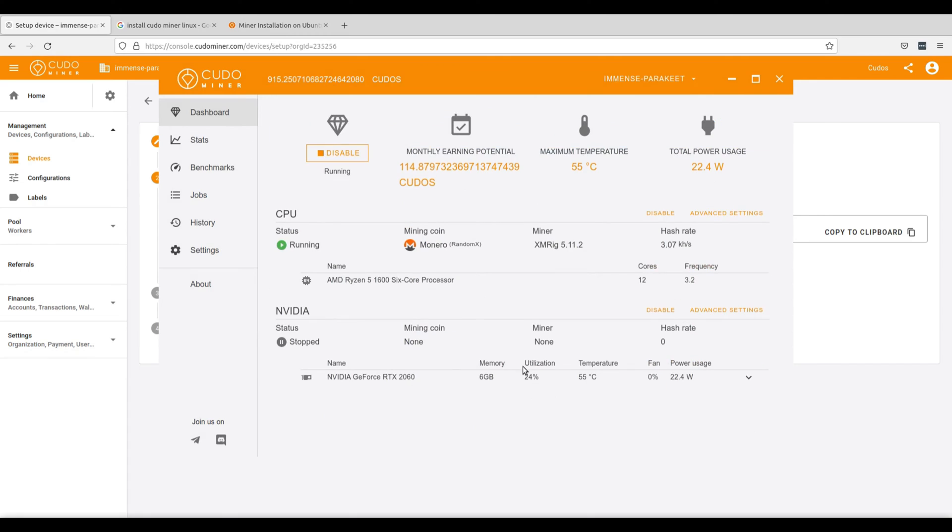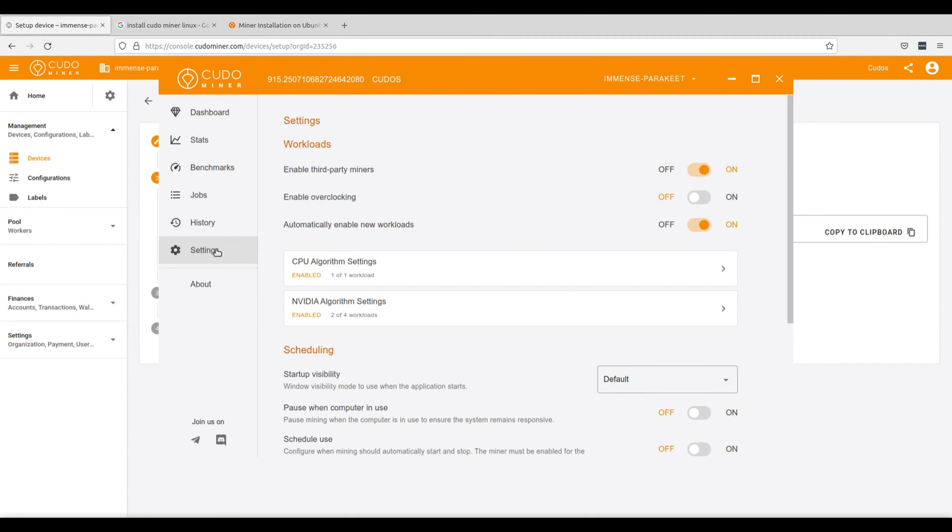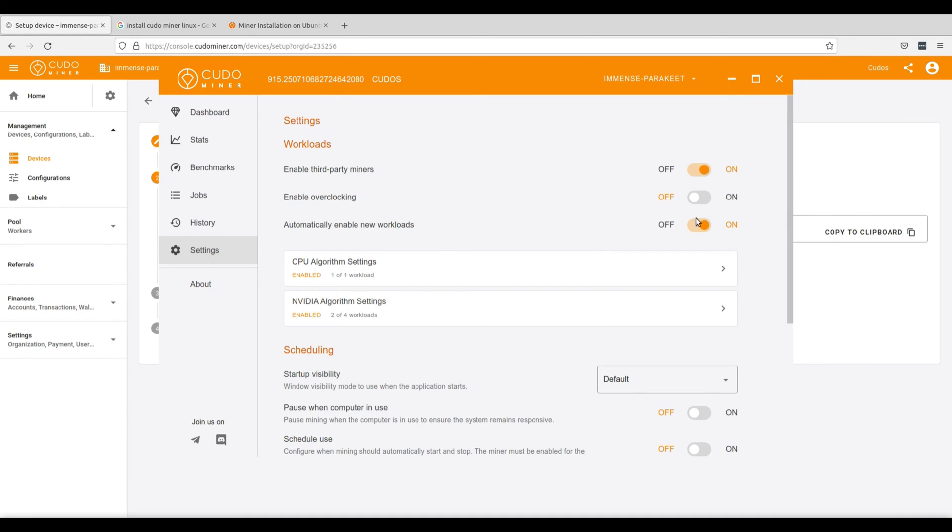So go ahead and click enable third-party miners. Next, go over to your settings tab and here we will be adjusting our settings. First, make sure that enable third-party miners is on. I don't necessarily recommend enabling overclocking but you can do so if you know how to. You might not see a major performance improvement but it can be useful for some machines. And then click on for automatically enable new workloads.